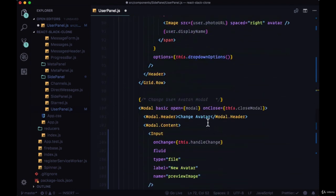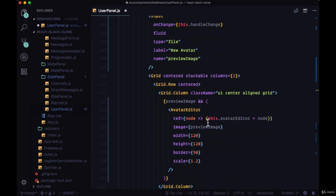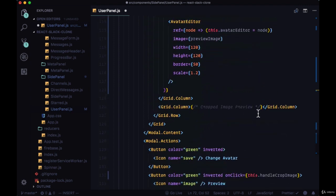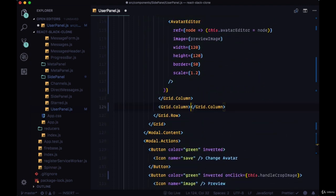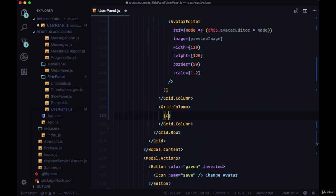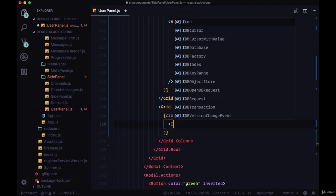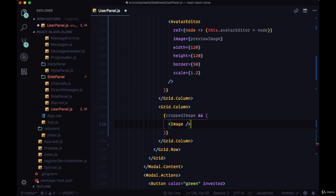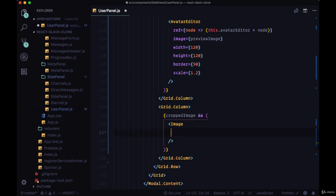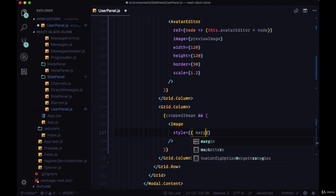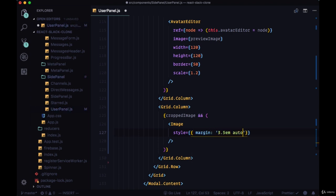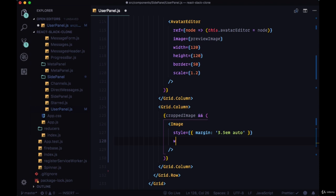So we'll destructure croppedImage from state within render, and then within our second grid column, we're going to first check to see if we have a value for croppedImage in state. If so, we're going to render an image component.